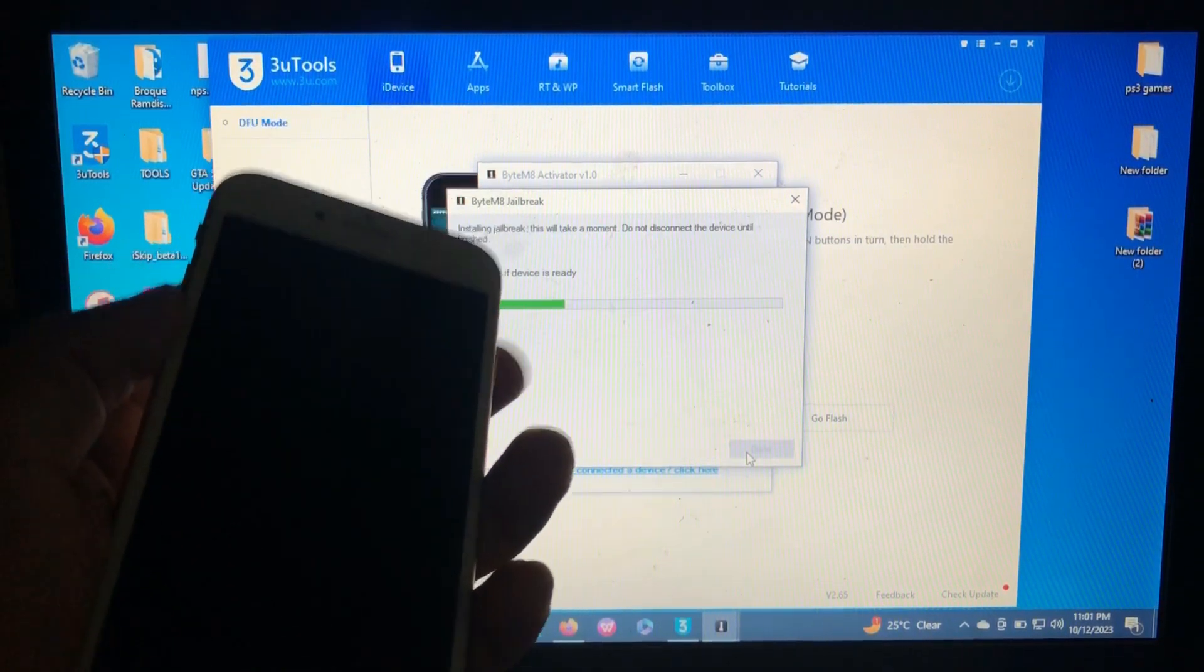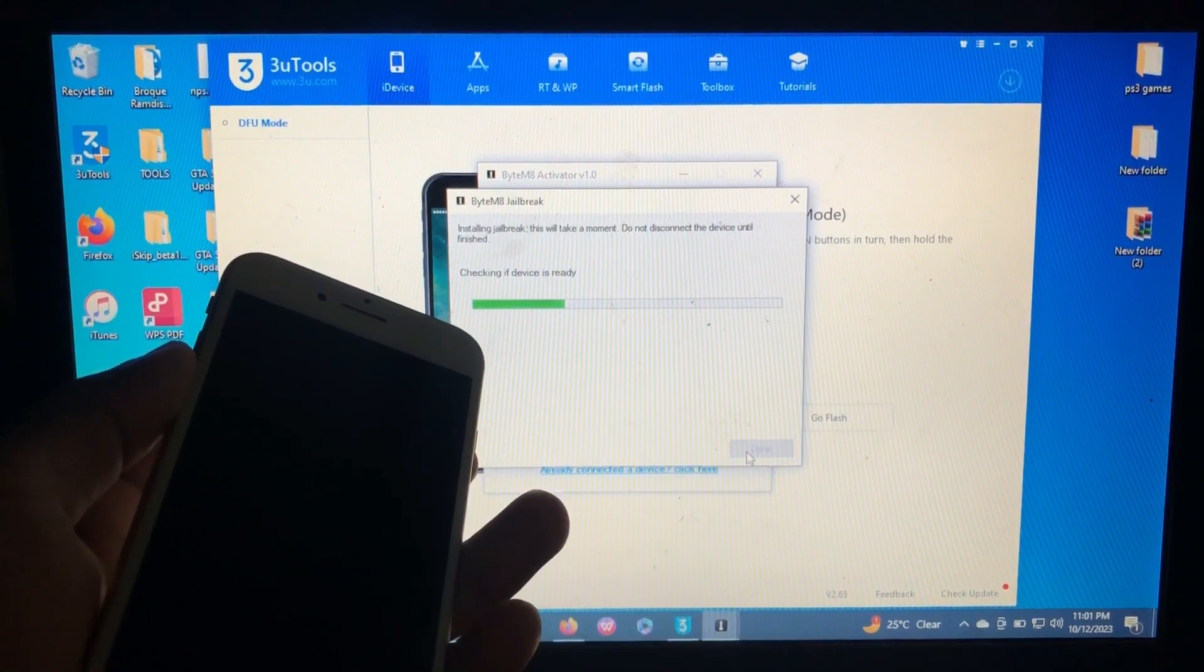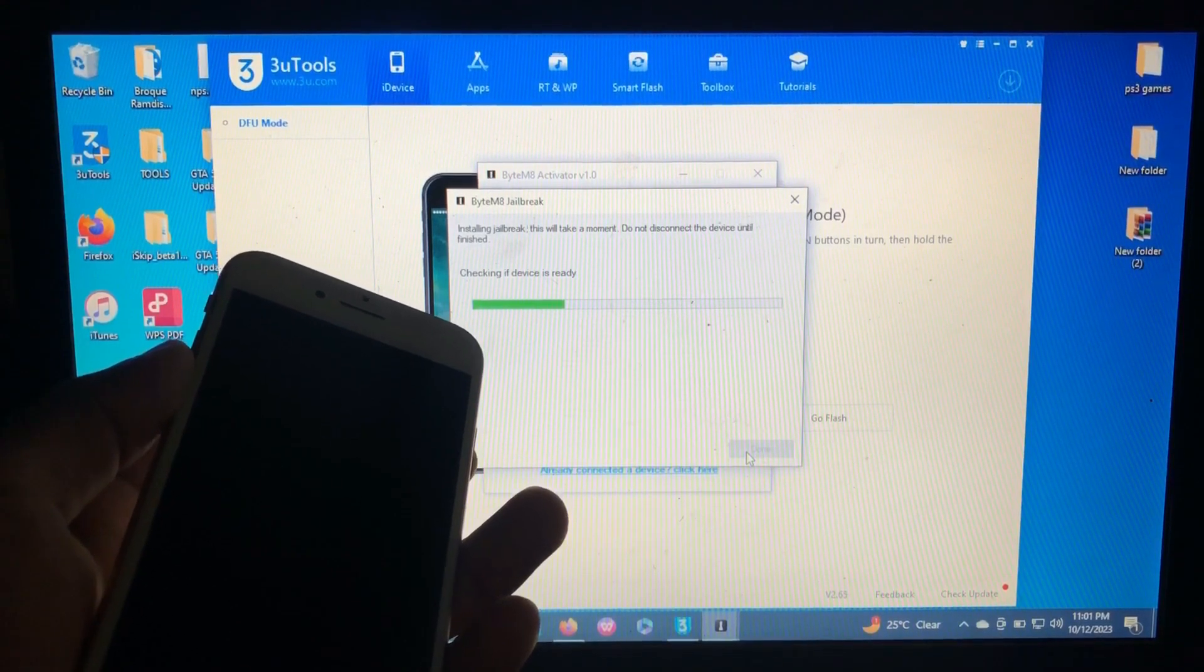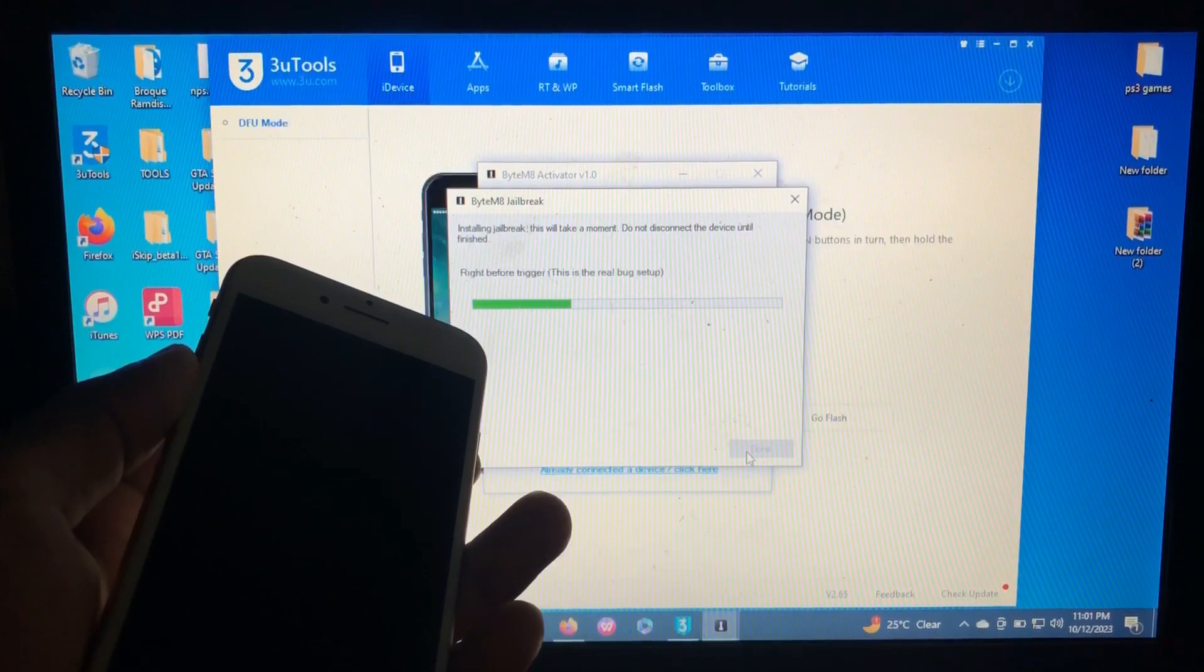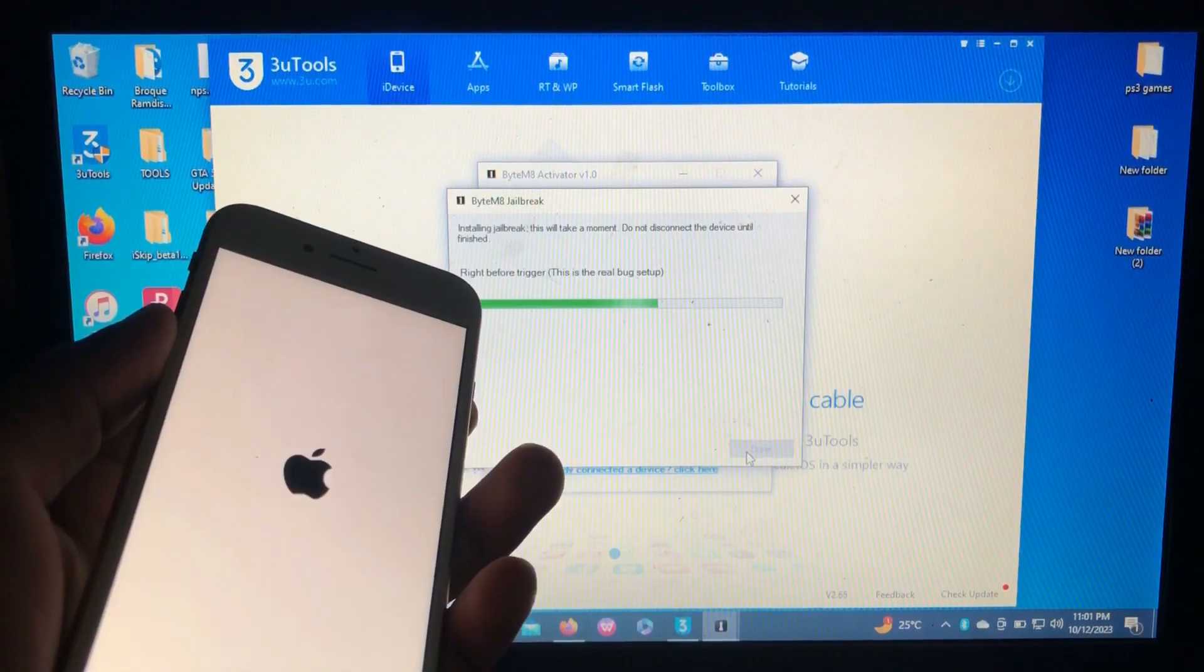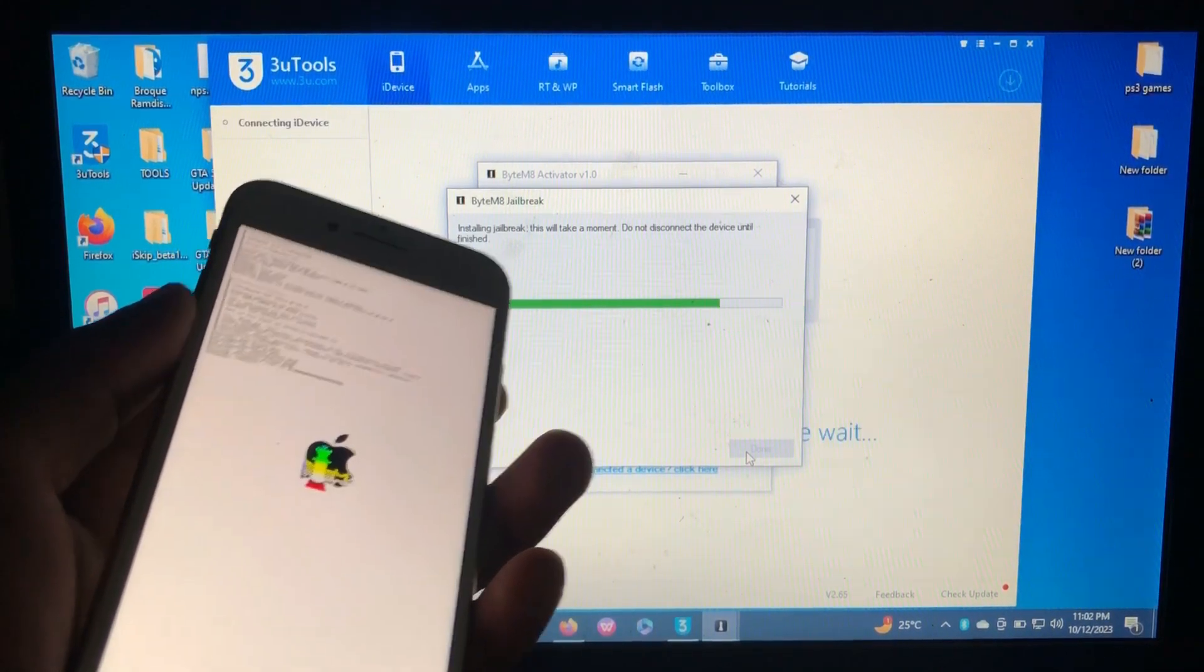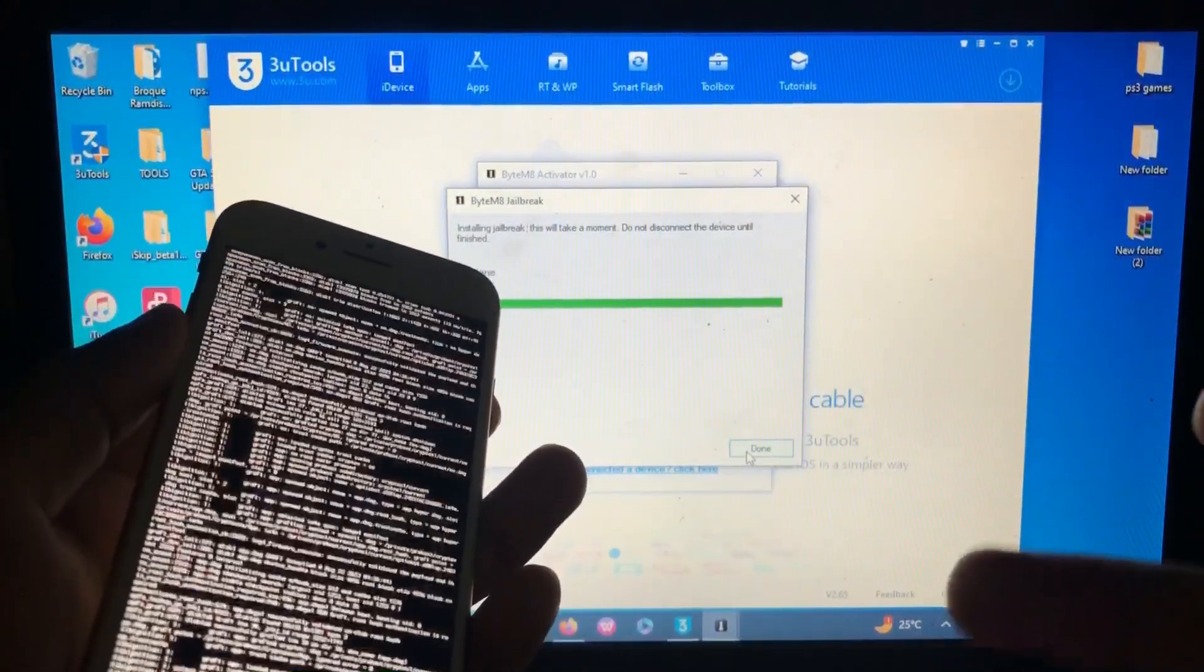Okay, so our device is in DFU. So the tool will jailbreak our device. And our device is rebooting. And as you can see, the pongo is clean and the jailbreak is successful.